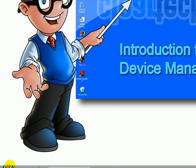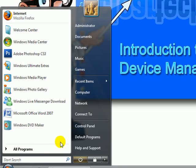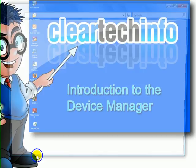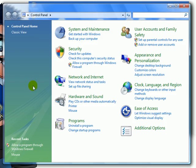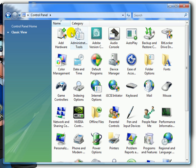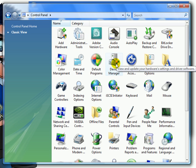Click Start. Go to Control Panel. Make sure Classic View is selected. Click Device Manager.